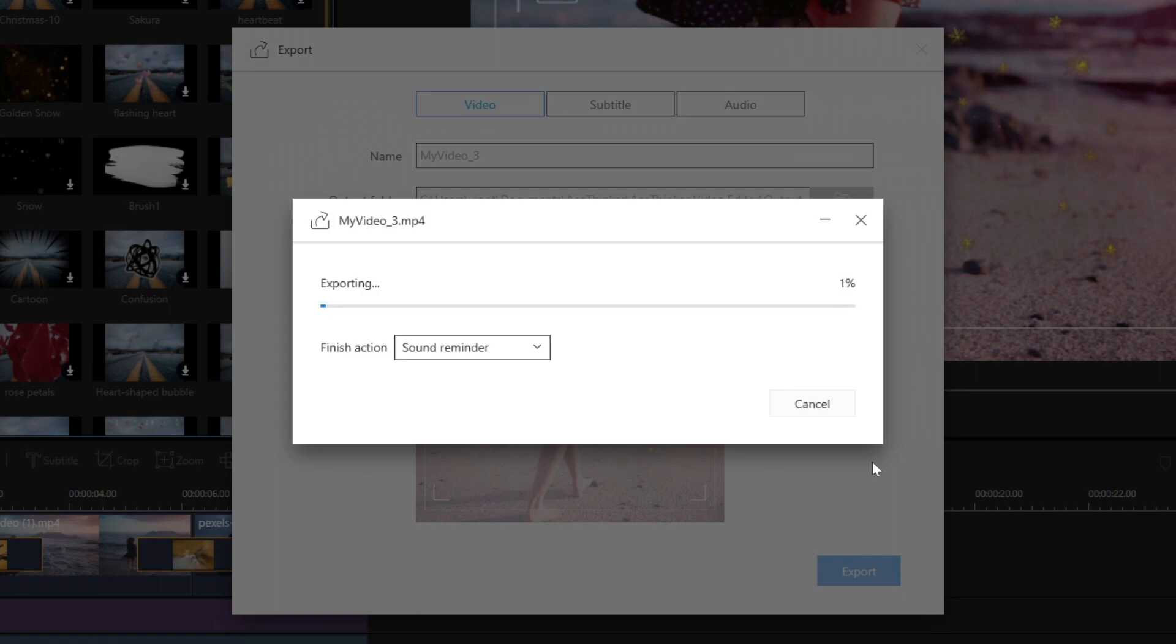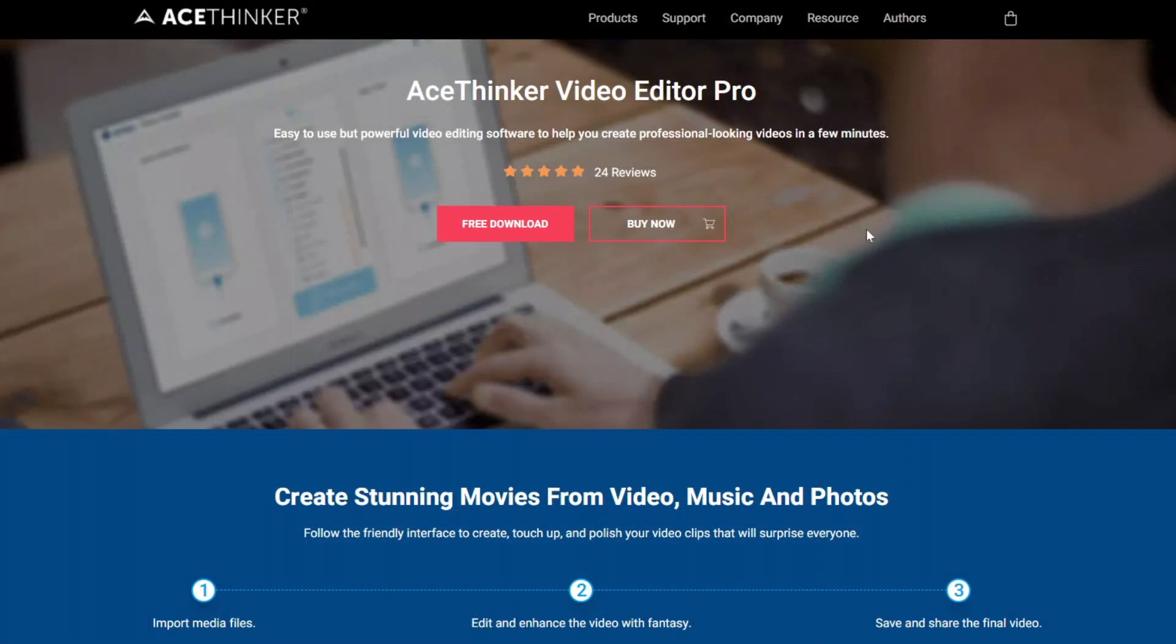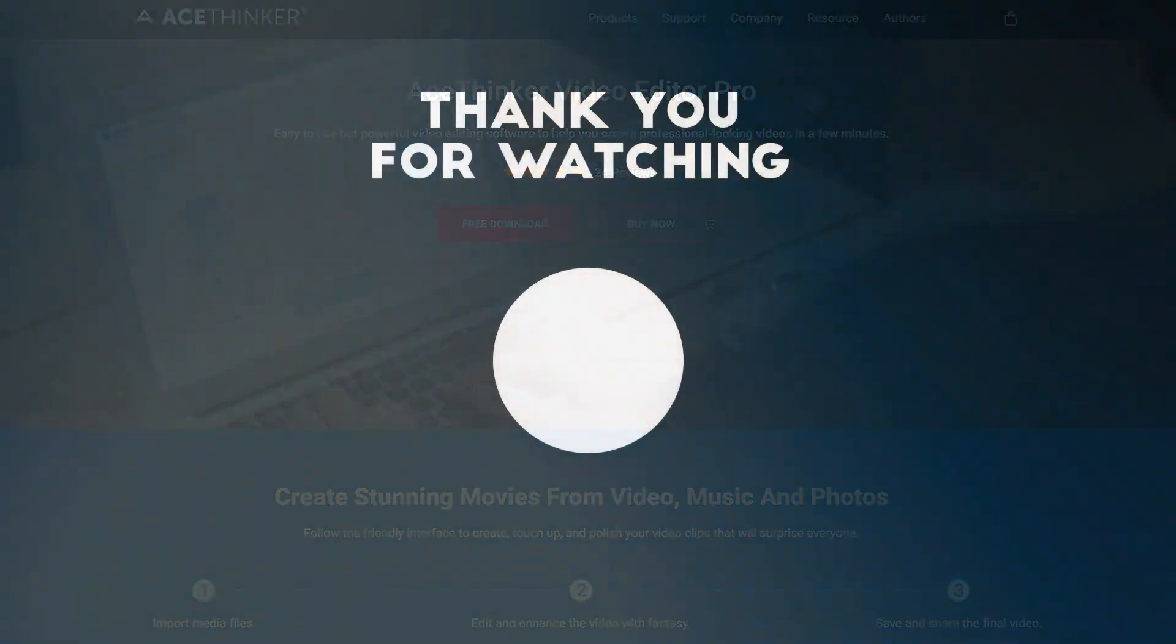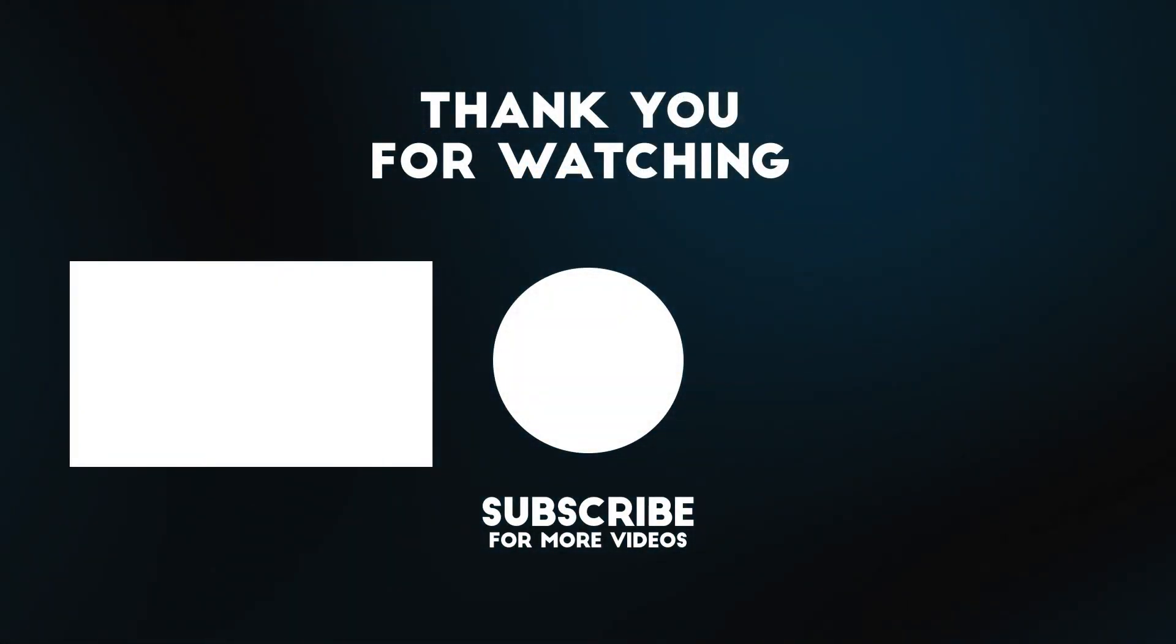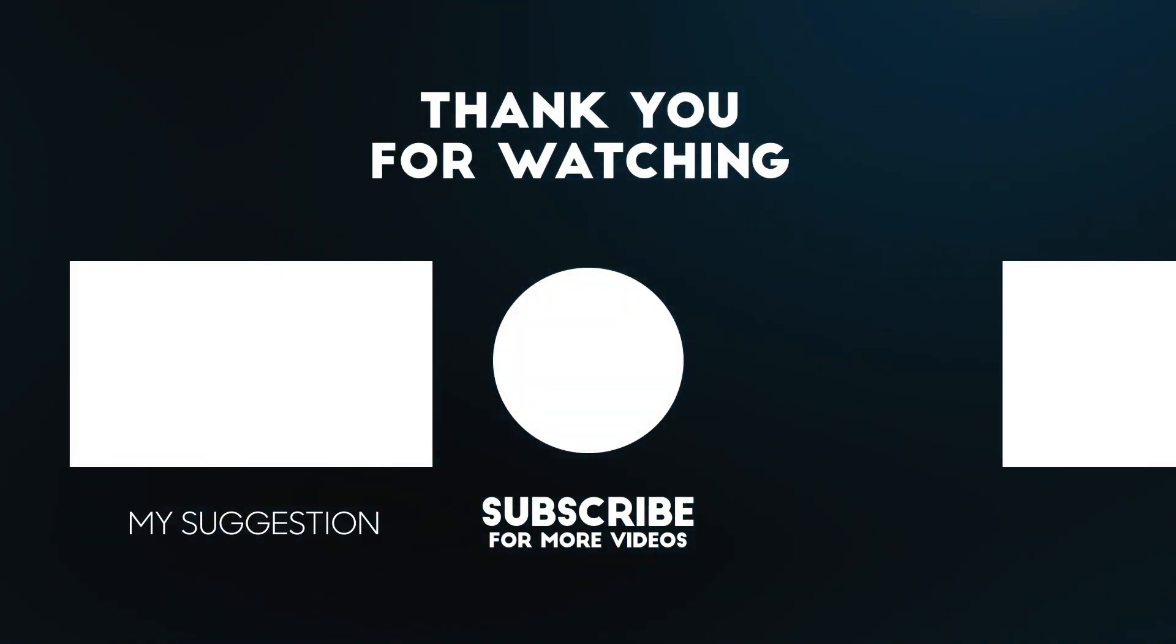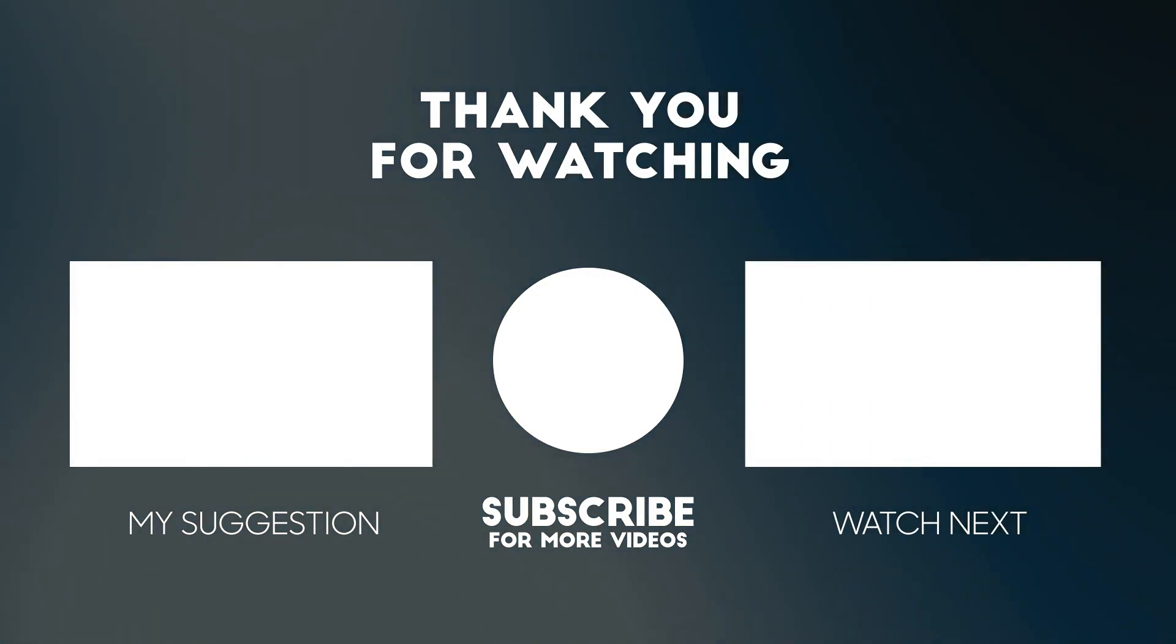And that was AceThinker Video Editor, which is the most user-friendly video editor for beginners. You can try out the trial version. Link is in the description below. If you enjoyed this video, please like, share, and subscribe. I will see you on my next video.